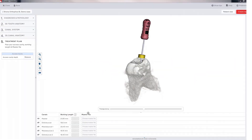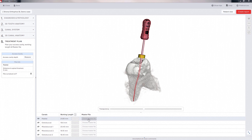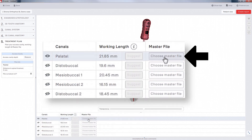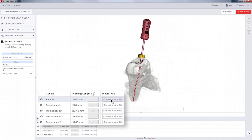The 3D Endo software allows you to estimate your final master apical file in the treatment planning module. After you've estimated your length, click on the button for Choose Master File in the next column.